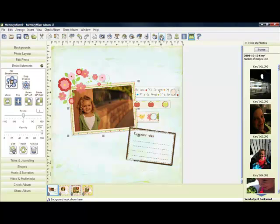I can select backward, and you can see the item is going behind, or the frame is going behind.